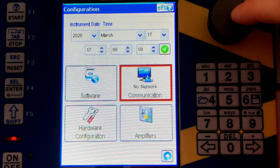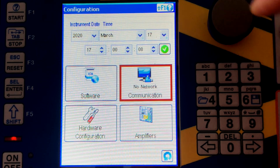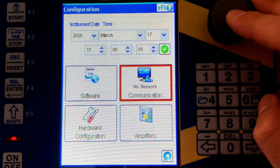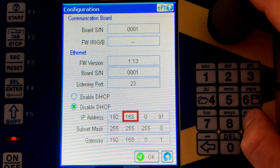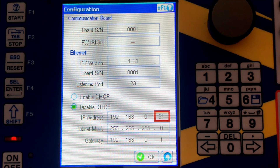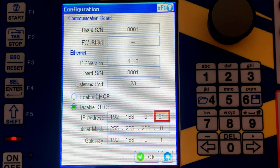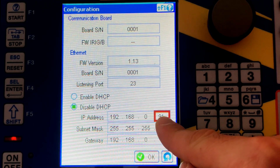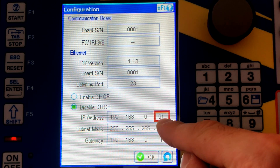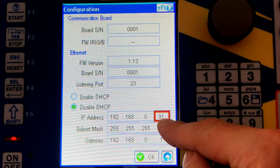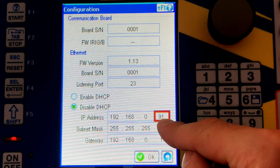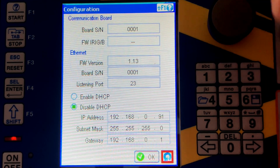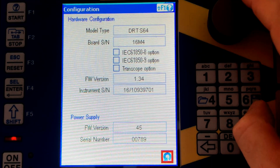Regarding network communication, right now I'm not connected to any computer via Ethernet. If I wanted to connect, this is where I would find my IP address. You can see that the IP address of this device is 192.168.0.91. To connect a computer, the computer needs a static IP address in the same subnet — for example, 192.168.0.92. The computer can have any address between 1 and 254, excluding 1 and 254.